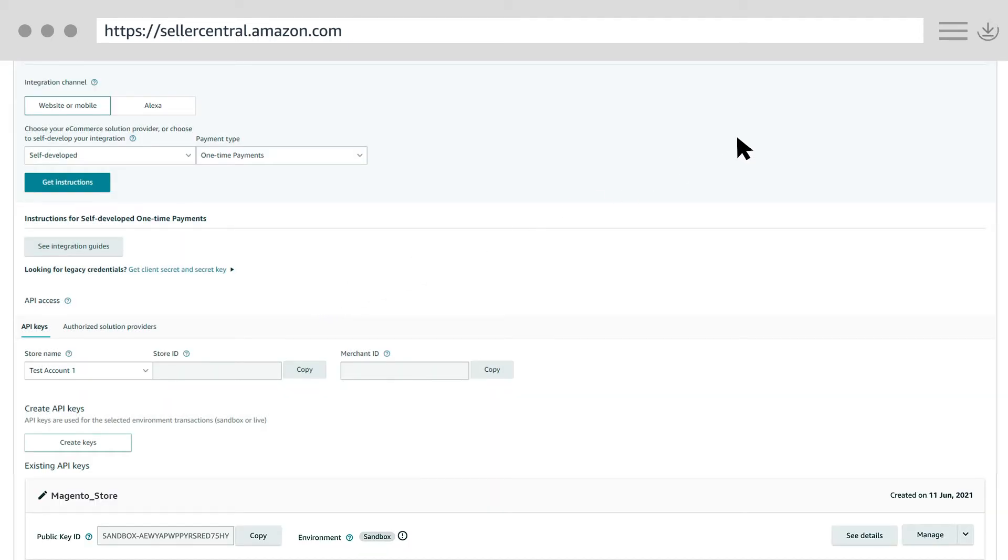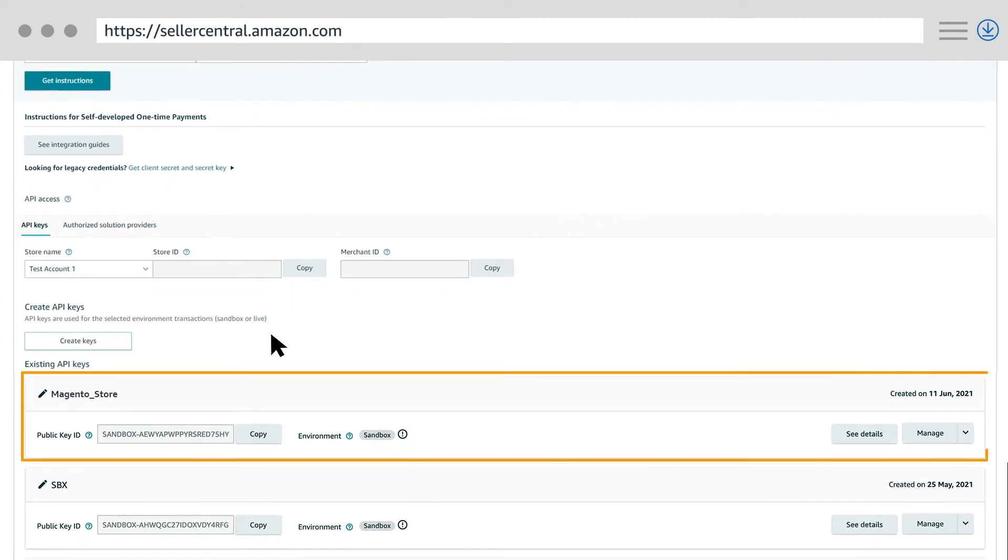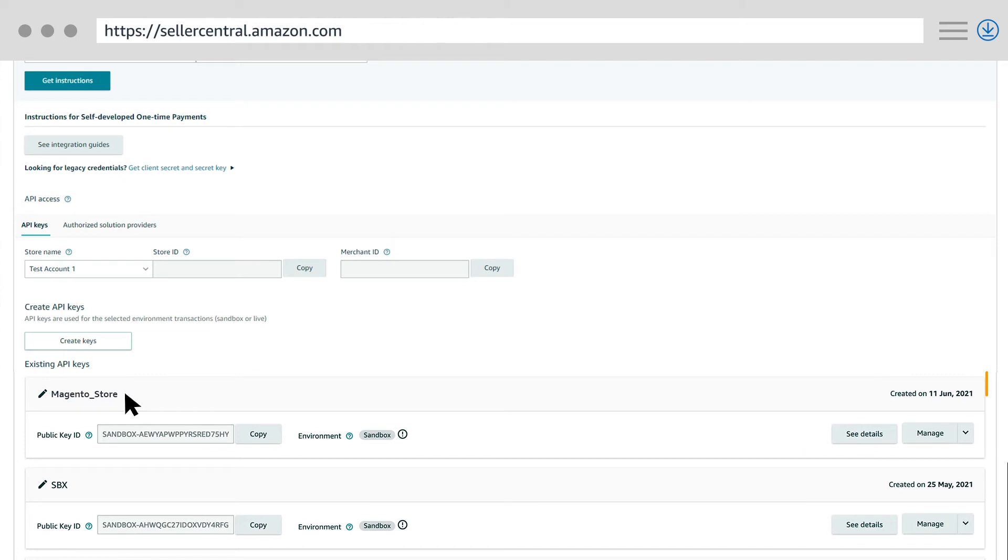Make sure a new PEM file was downloaded in your browser, and that you now have a new public key ID created in Seller Central.